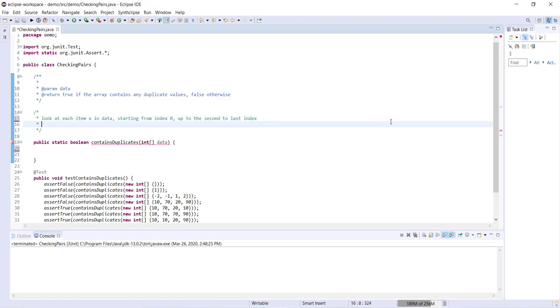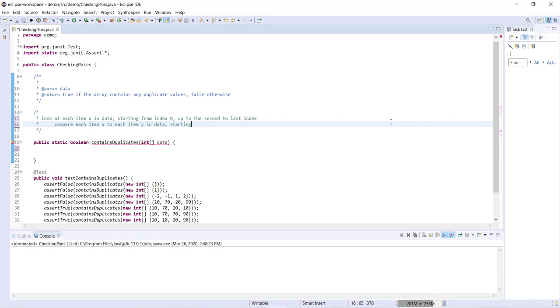We're then going to compare each item x to each item y in data. Now, where are we going to start our second loop from? We're going to start it from the index directly after the current index of our item x in our outer loop because we don't need to compare x to itself, and we don't need to compare x to any of the items that we've compared it to in previous iterations of the outer loop. If that sounded a bit confusing, it should make more sense when we go ahead and write out the Java below.